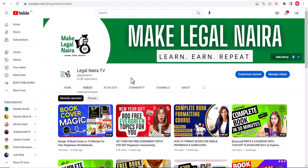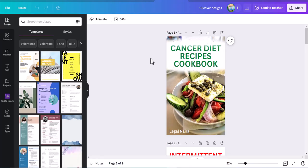And to get this, we'll be using Canva. Canva is a web-based graphic design tool that has millions of templates and resources that you can use to design anything you want — social media posts, business cards, logos, book covers. Just name it. You can use Canva to do all of these for free.